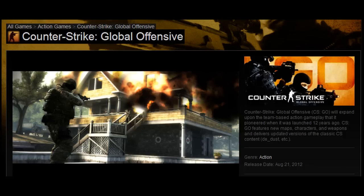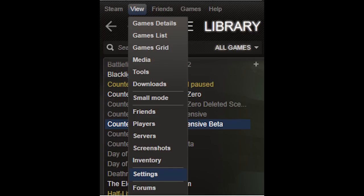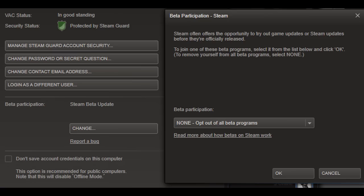So I went and checked my Steam account settings, and at the bottom there's a beta participation option with two settings. The setting mine was on was opt-out of all beta participation. So I figured that's probably my issue — it's not sending me the beta program because I'm opting out.